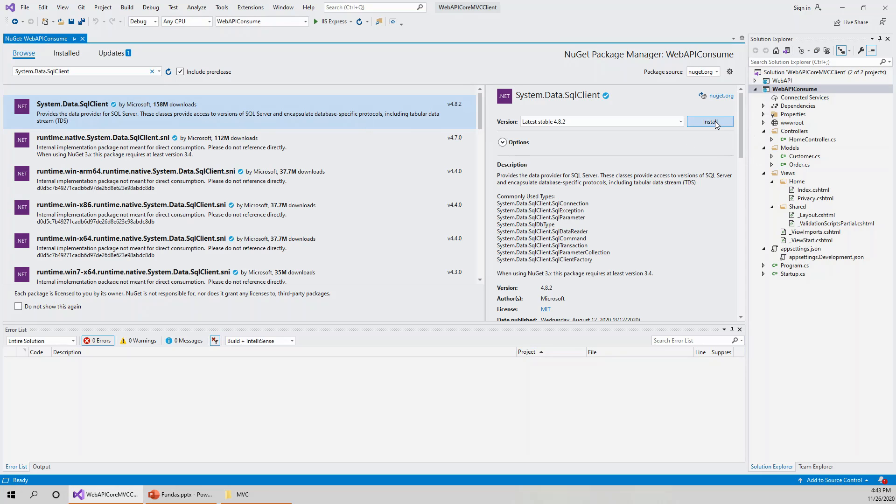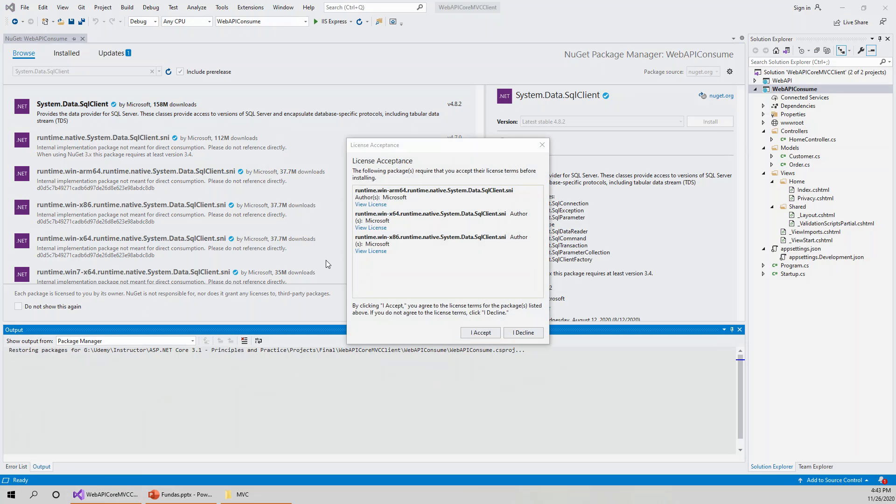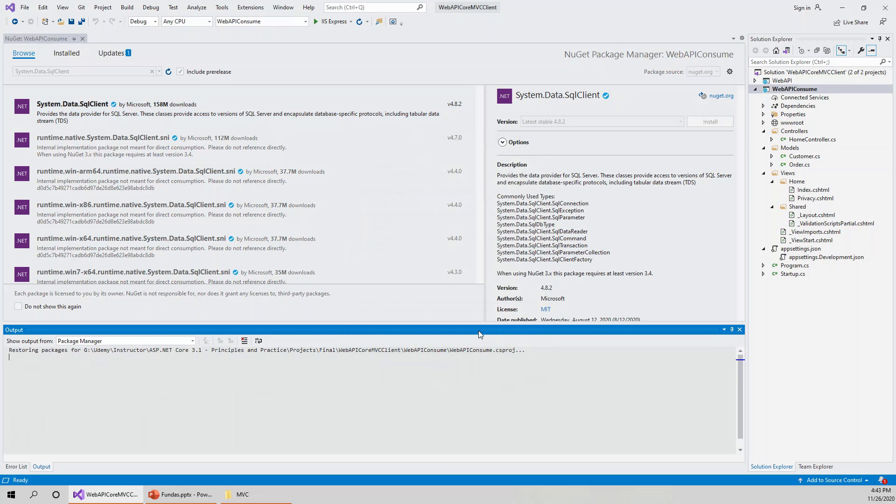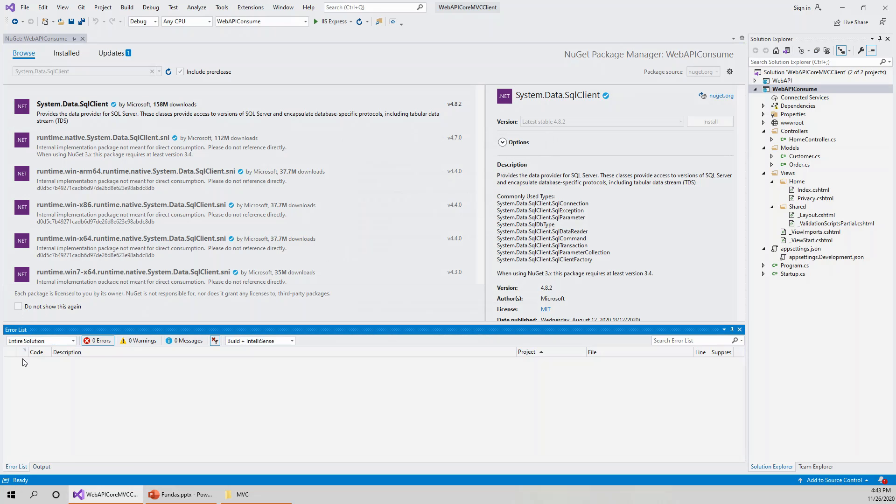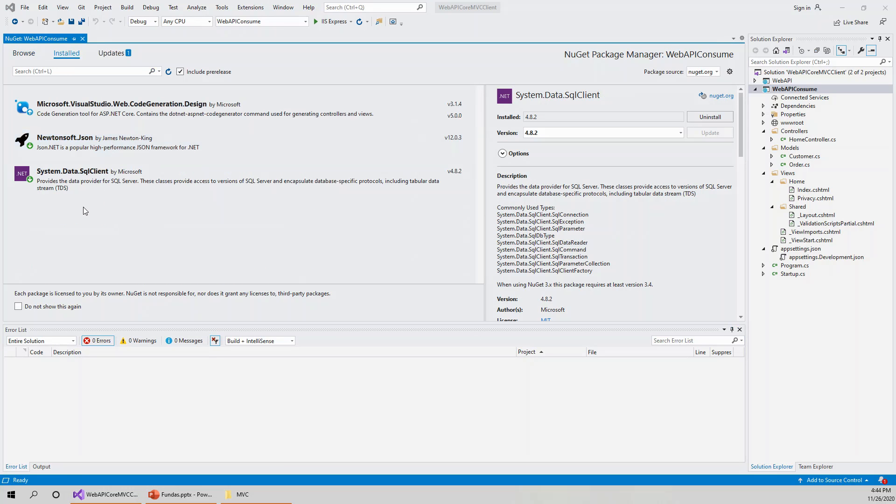On top, I will click on install. The latest stable version is 4.8.1.2. This gives me the license acceptance, which I click on accept, and it is installing this package.